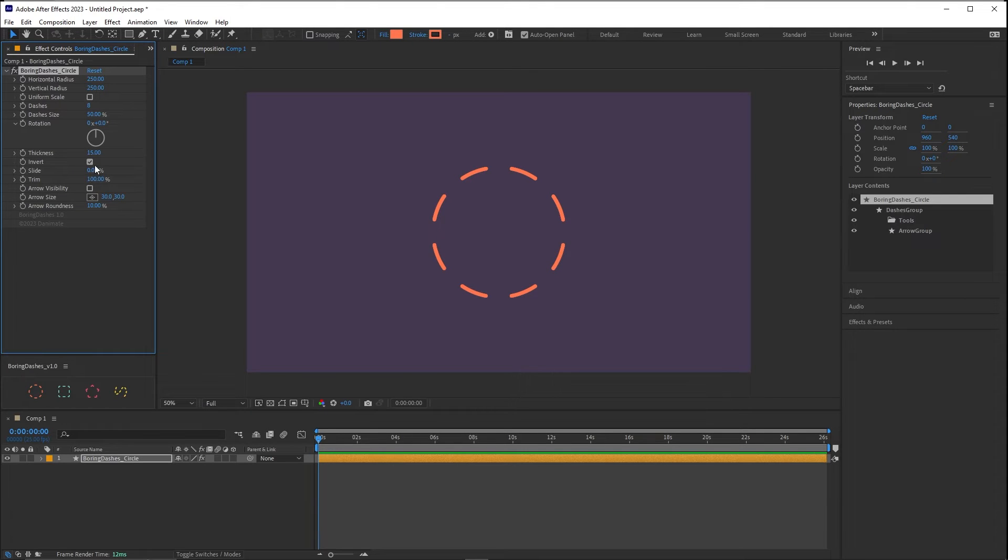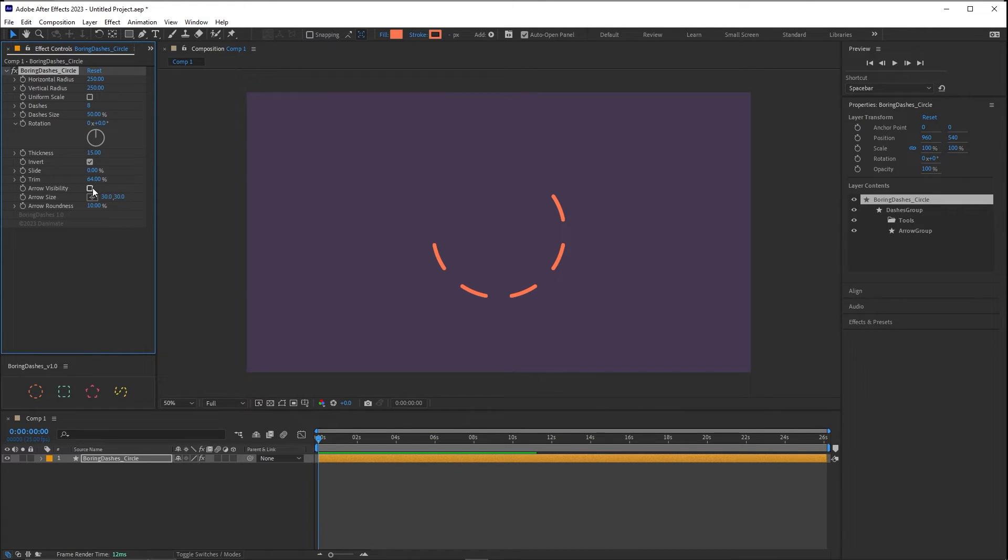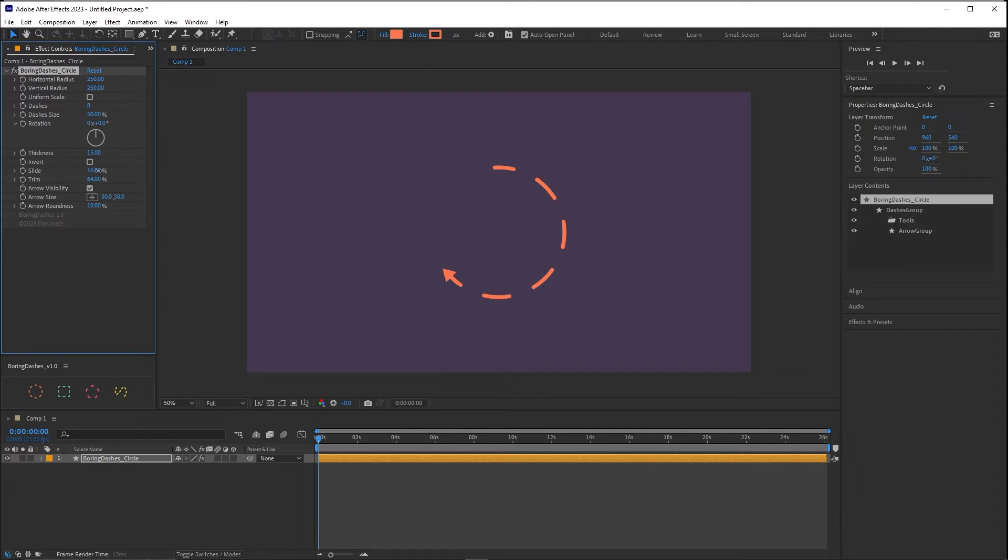So trim. Trim it's pretty simple. It trims the dashes on the path. Arrow visibility activates this tip of the arrow which can be really useful, used together with slide and trim.